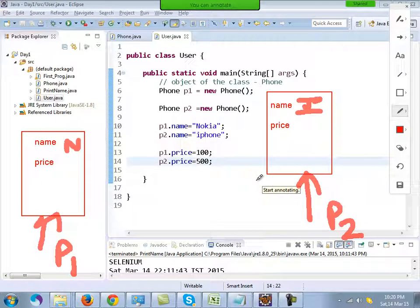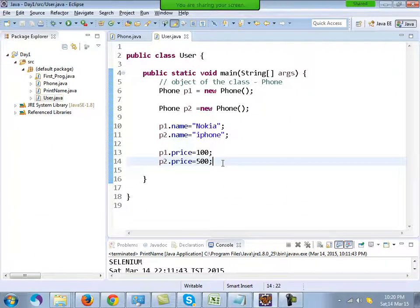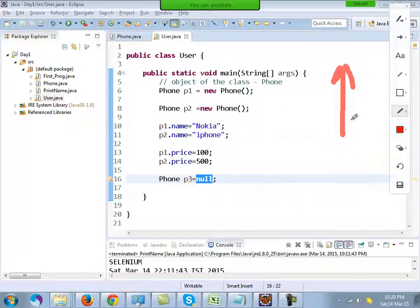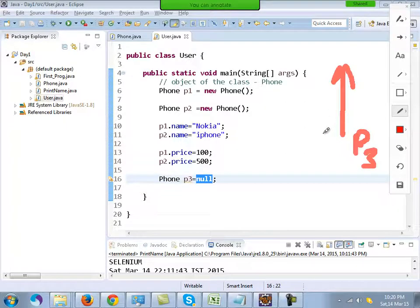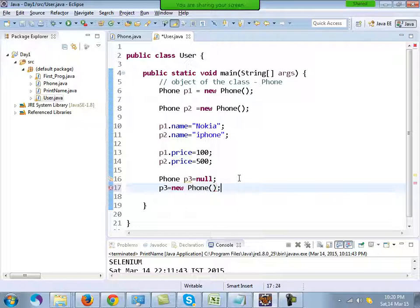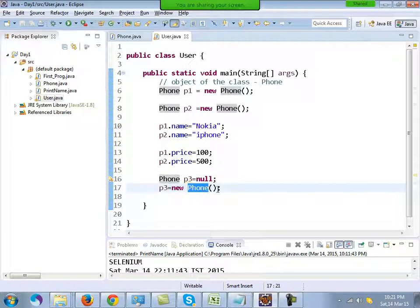It is always recommended that when you create an object, you give it an object reference, otherwise it's of no use — you cannot use the objects. Object and object reference are different. I can also write phone p3 = null. Null means nothing — p3 is not pointing towards any object, it's just hanging in memory. But on the next line, you can write p3 = new Phone() to make p3 point towards a new phone object.